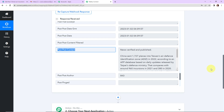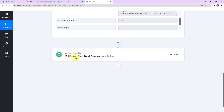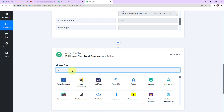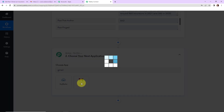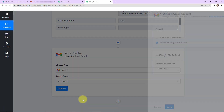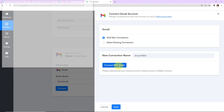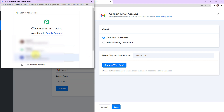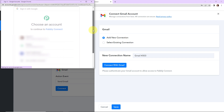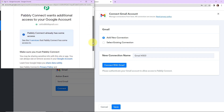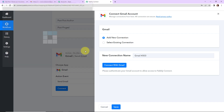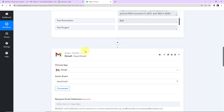My next objective is to be notified on my email about this post updation. Scrolling down, I'm going to select Gmail as my next application and click on it. The action event here would be to send email. Let's click on connect. Pabbly Connect is asking to connect with the Gmail account so that it can have access to the information. Click on 'add new connection,' then 'connect with Gmail,' select the account, and allow the additional access. This is absolutely secure, and once done, the authorization has been successful — Gmail is now connected with Pabbly Connect.